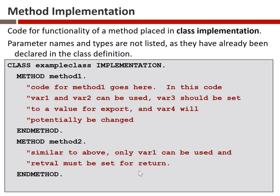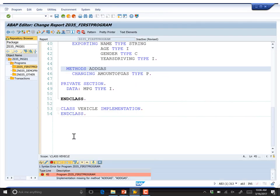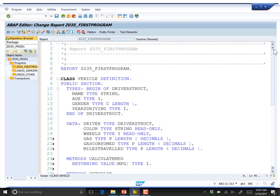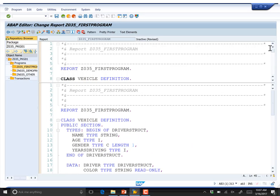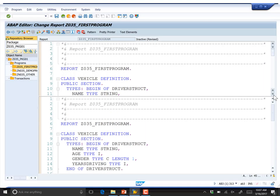Now we have code to write, because a syntax check tells us we're missing implementations for methods. A useful trick in SAP GUI when working with class definitions is splitting the screen — there's a small region in the upper right corner above the scroll bar that you can drag down to split the screen. This lets you view the class definition at the top while writing implementation code at the bottom simultaneously.